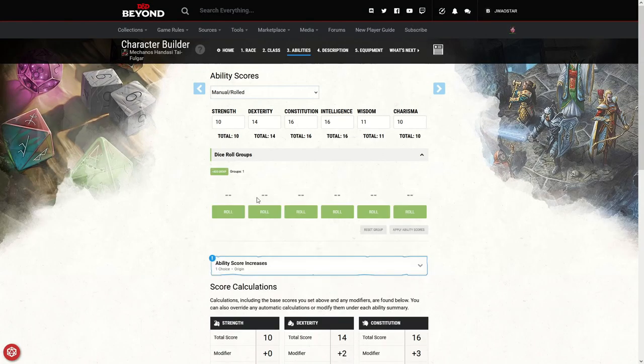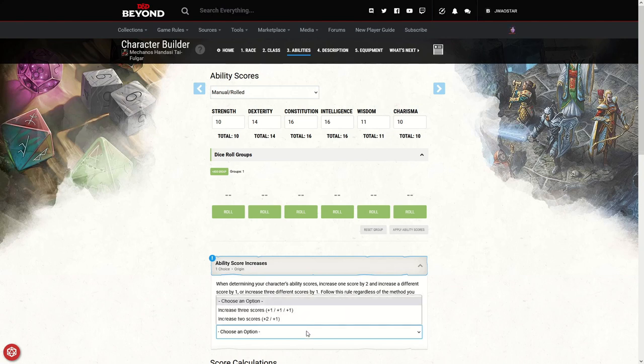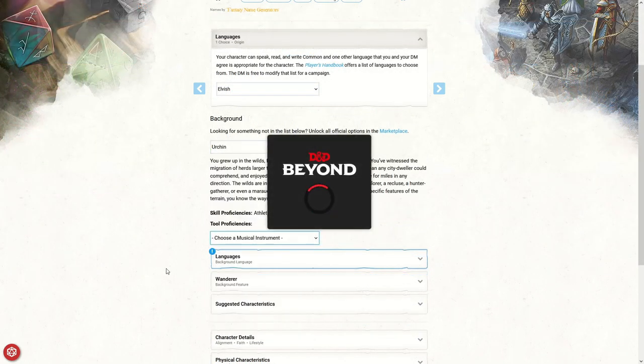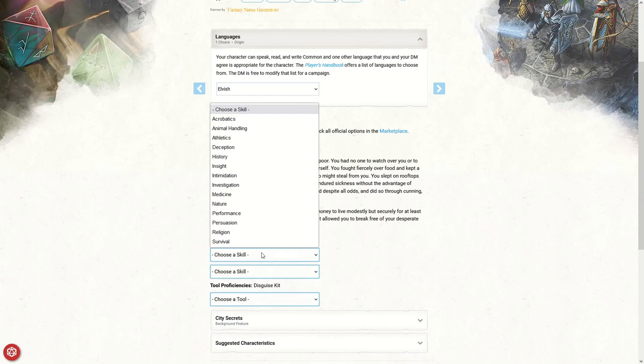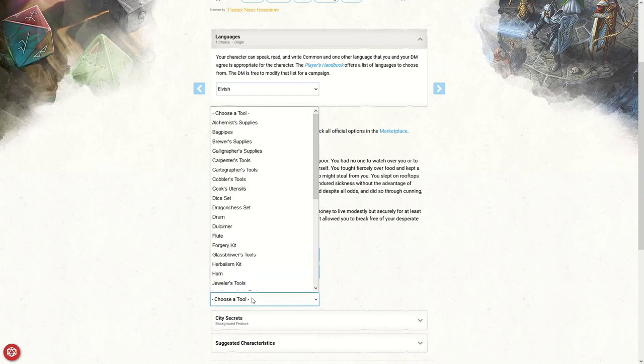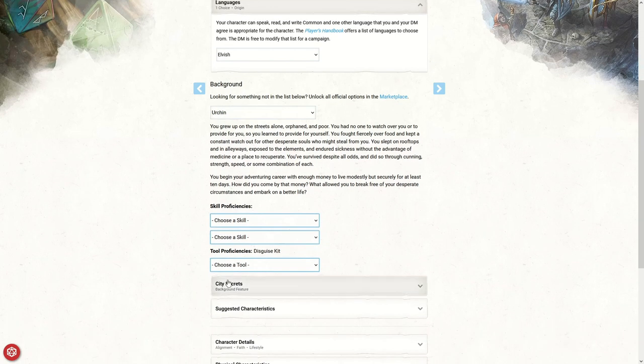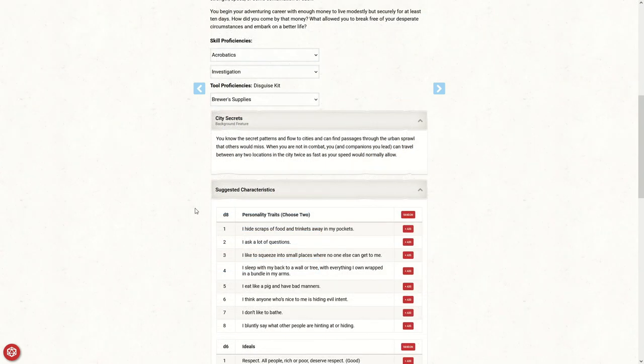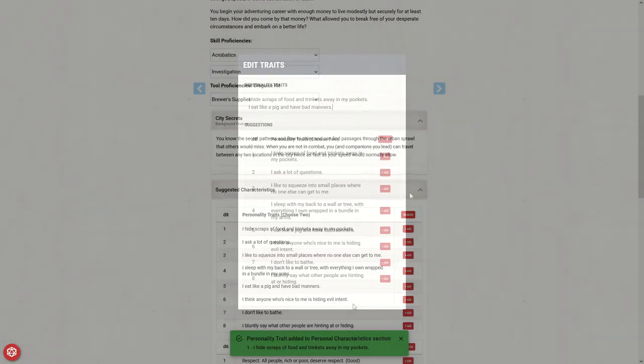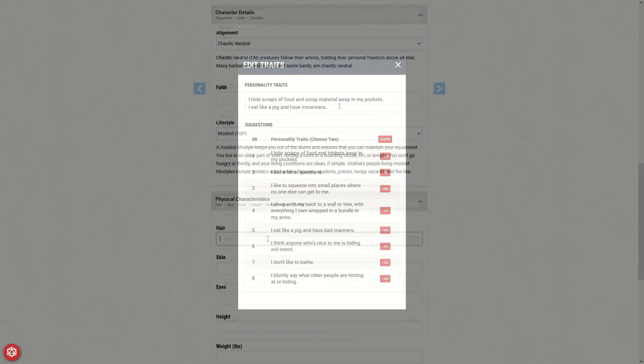So now that we're done with all the minutia and kind of technical stuff, we can move on to what makes the character, and that's his description. For his background, I picked Urchin because he grew up an orphan. That gives him a few tool proficiencies as well as some added skill proficiencies. For some character traits, I usually go through the suggested character traits, and I pick up ones that are close to what I'm thinking, and then I edit them down in the notes section.